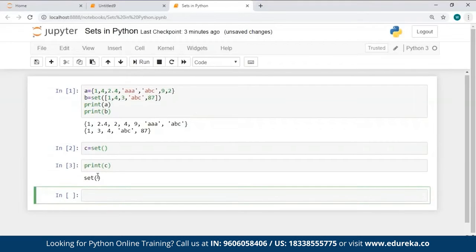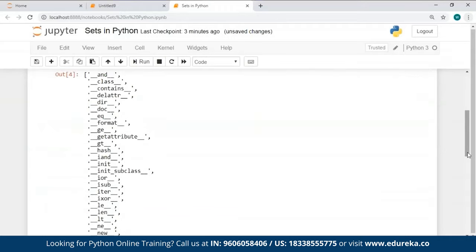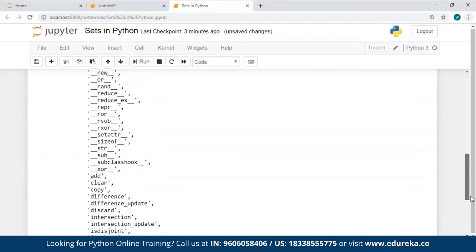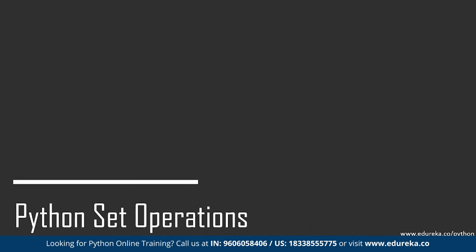Let me show you all the methods you can use with sets. You can use the `dir` method and supply the name of the set as a parameter. When I used `dir` and passed A as a parameter — which is a set I've already created — it returned a number of methods as its output. So all these are the methods you can use with sets.